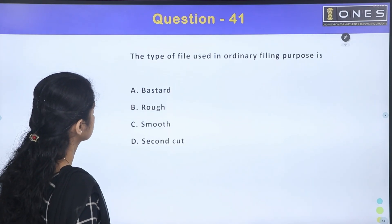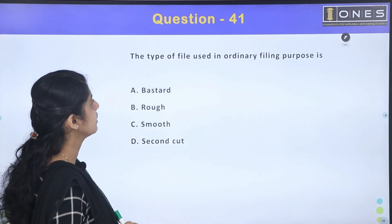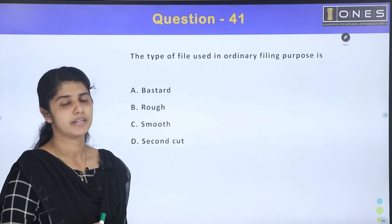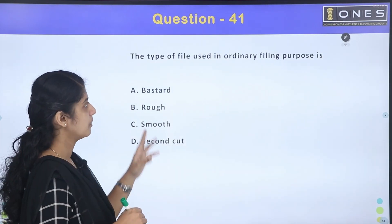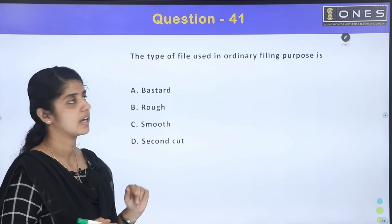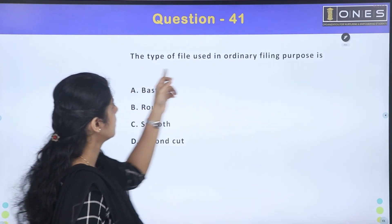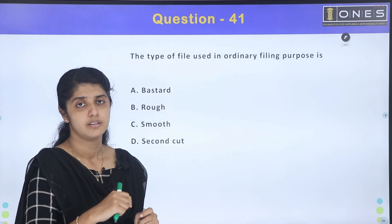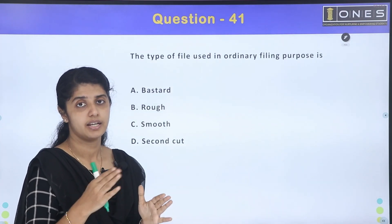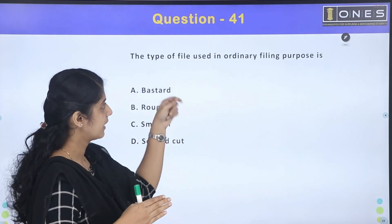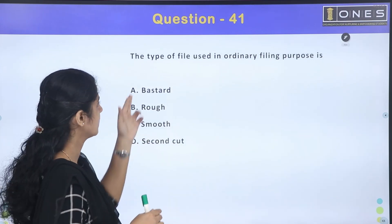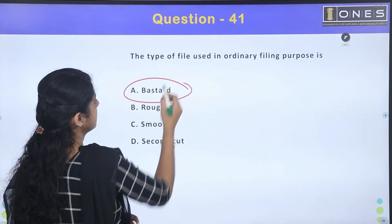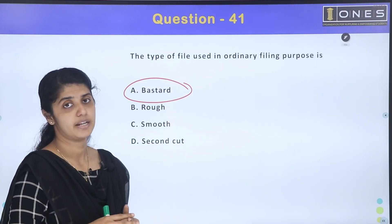The type of file used for ordinary filing purpose — this is a mechanical-related question. The answer is a master type file, which is used for general ordinary filing purposes.